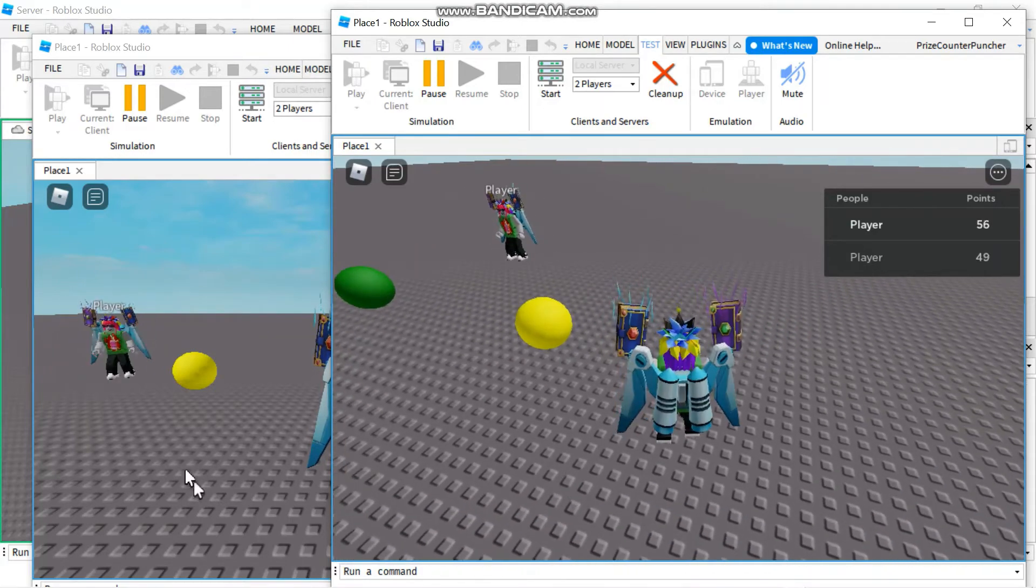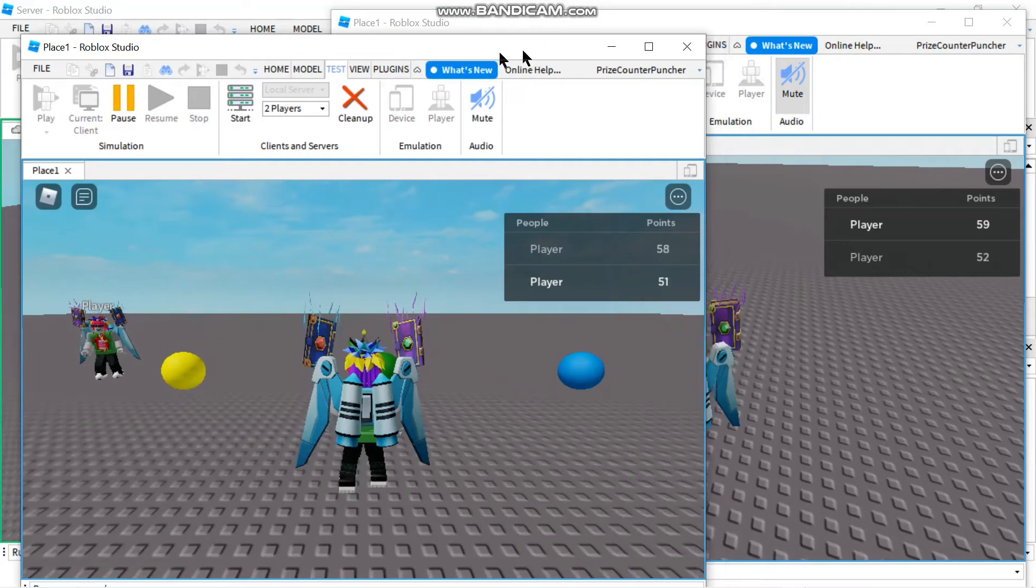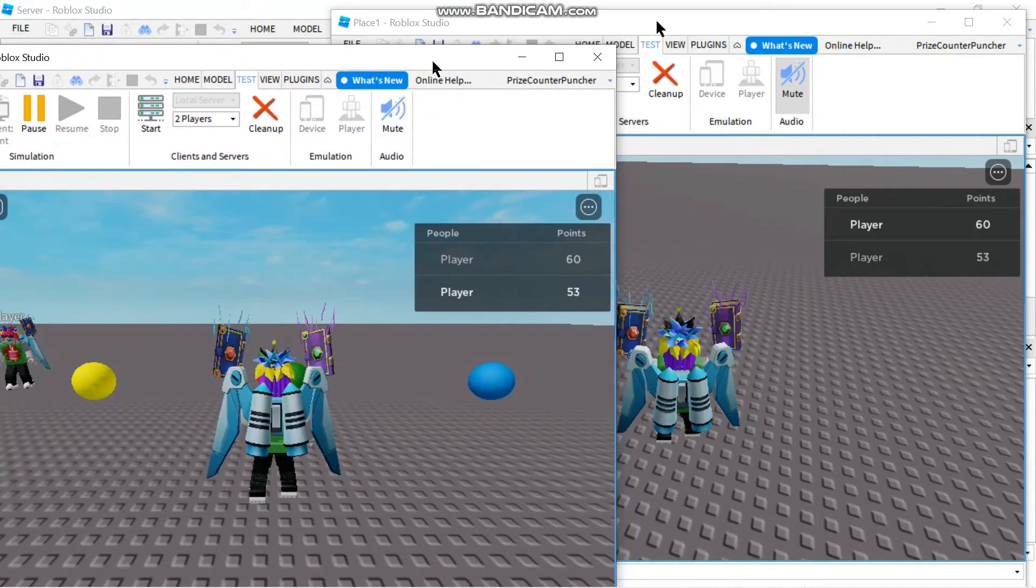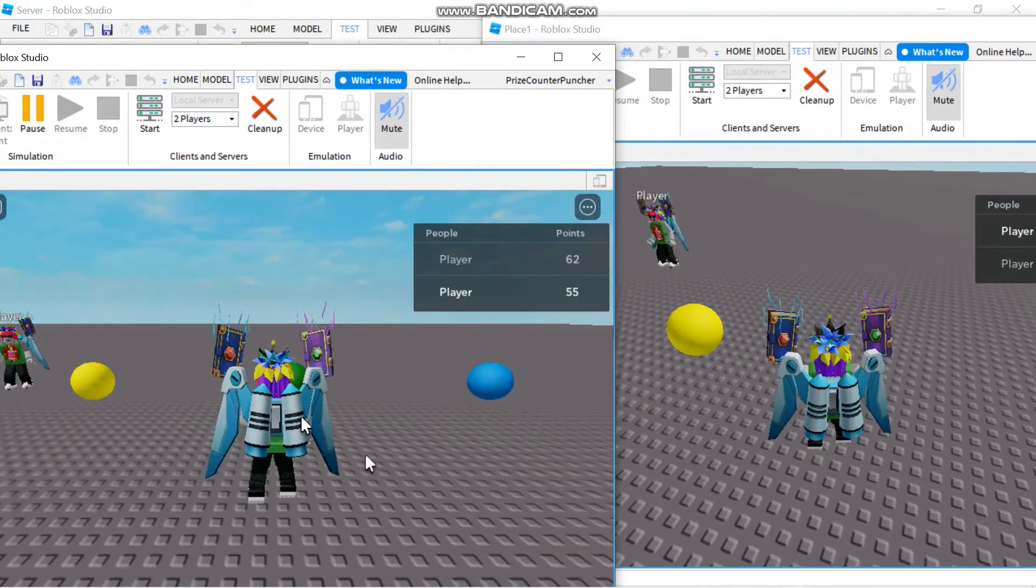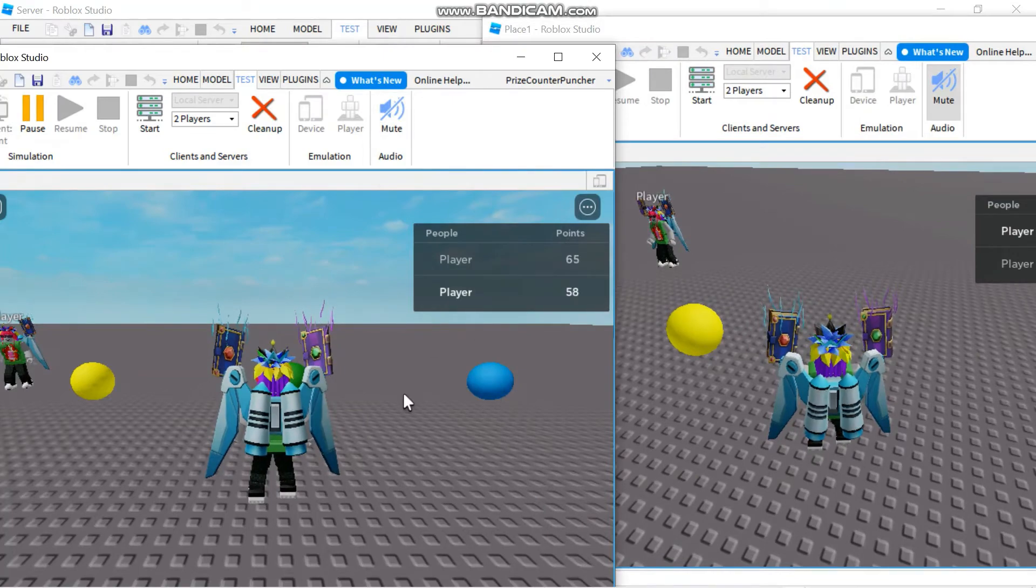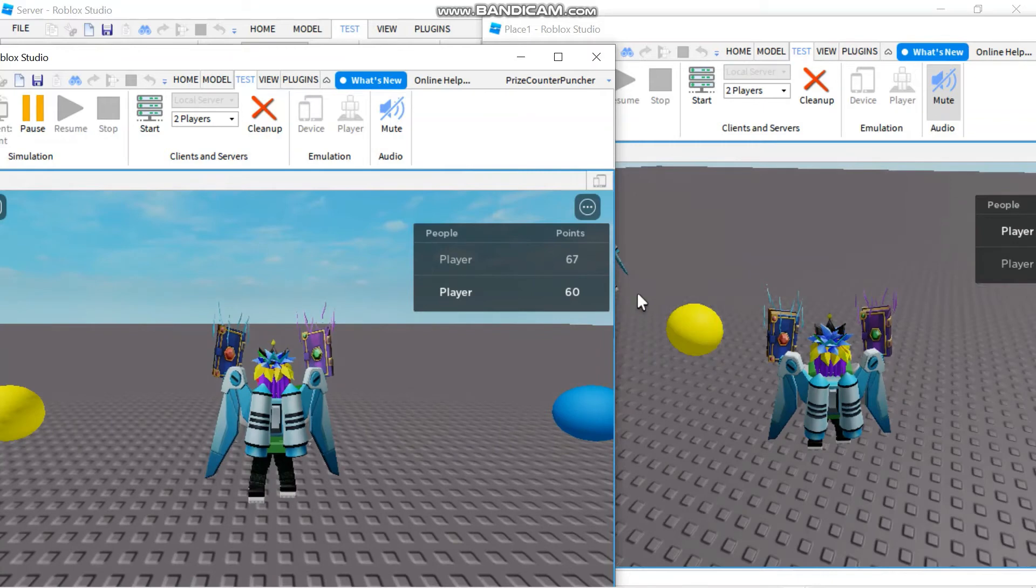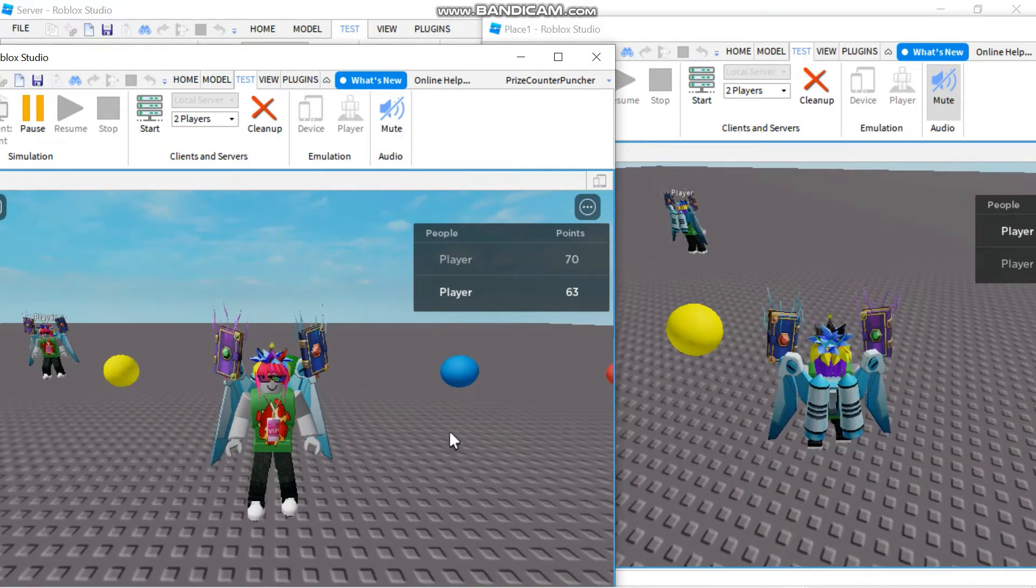And now if I go to the other window let's see if I can move this over here a little bit. If I go to this window so this is player number two here. If I move this guy you can see him walking around in the other window.